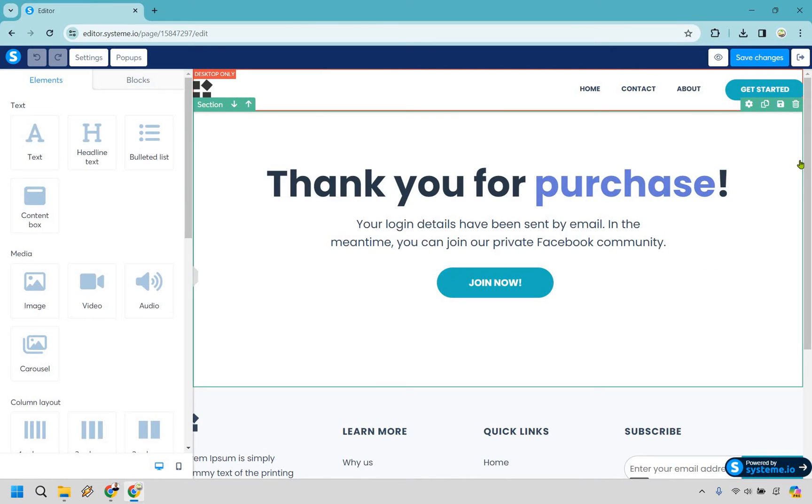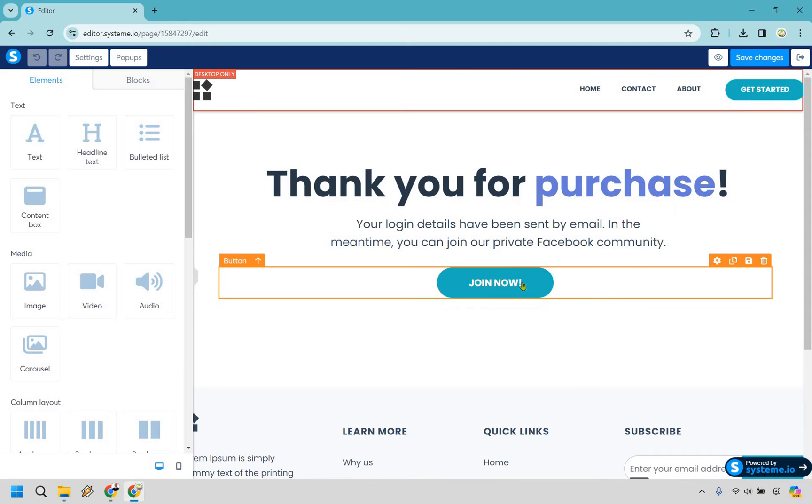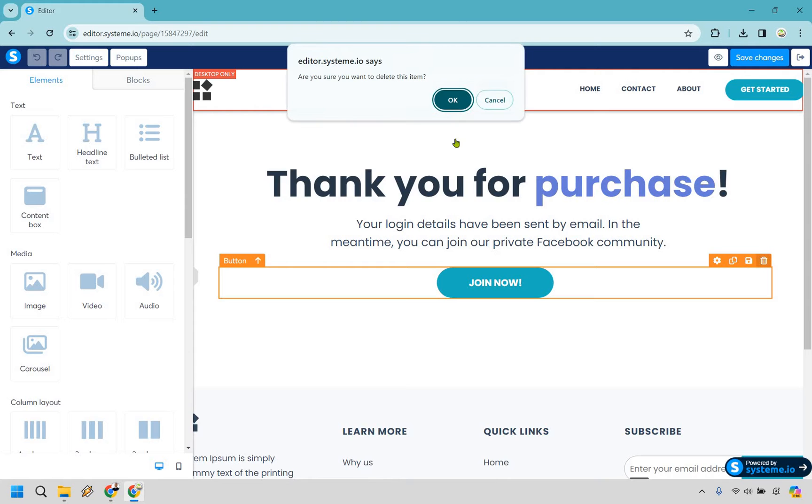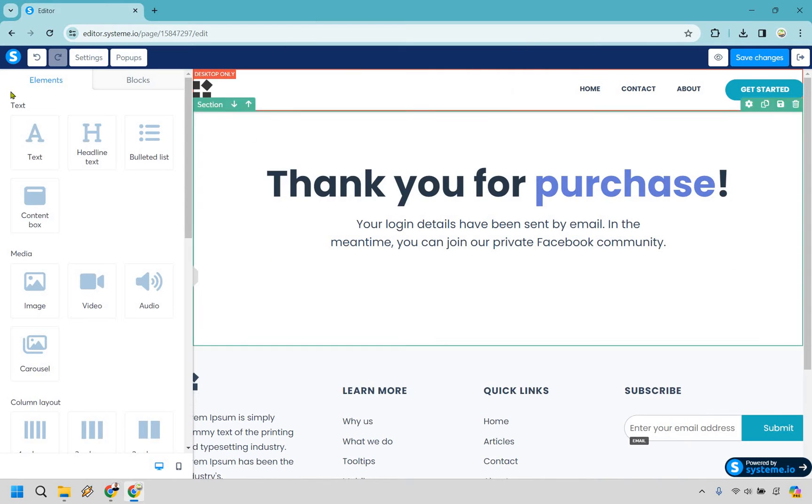All right, so this is just a standard thank you page and as you see here we do have this button right here. But if you're not aware of how to add this in the first place, what I'm going to do is just delete it for you very quickly.